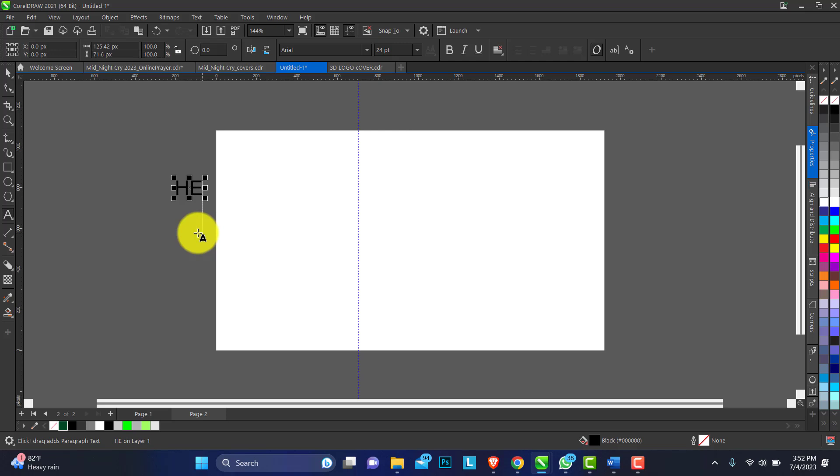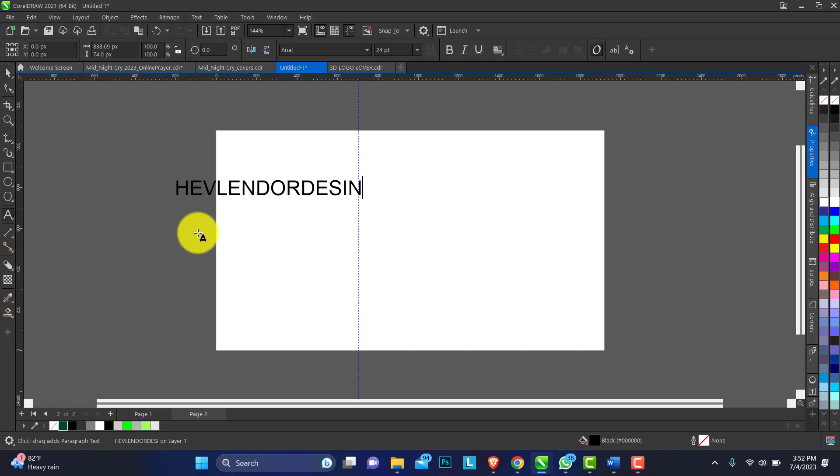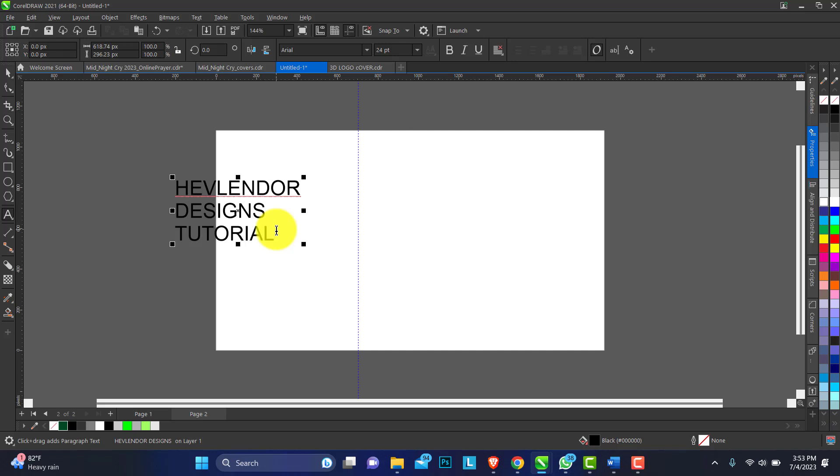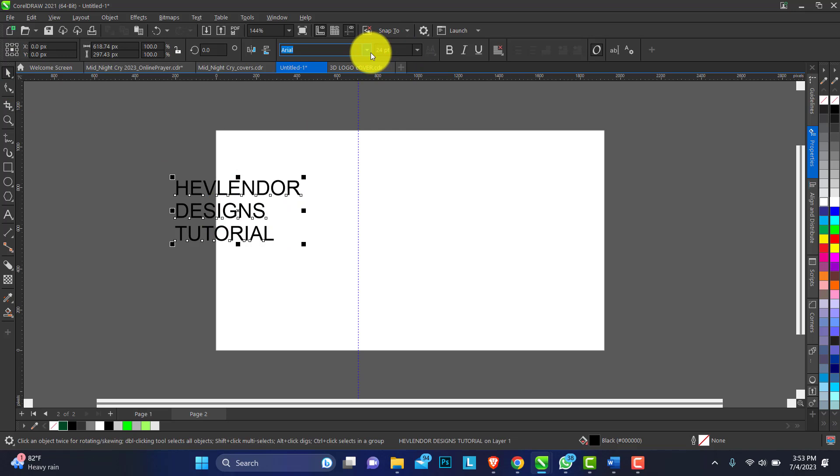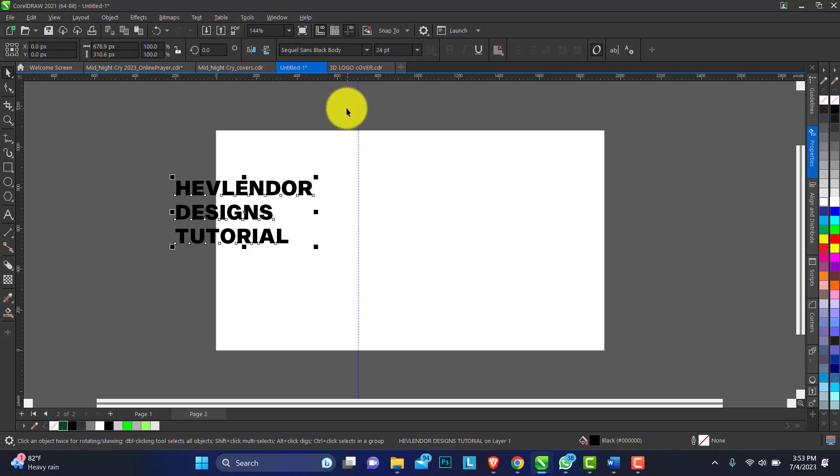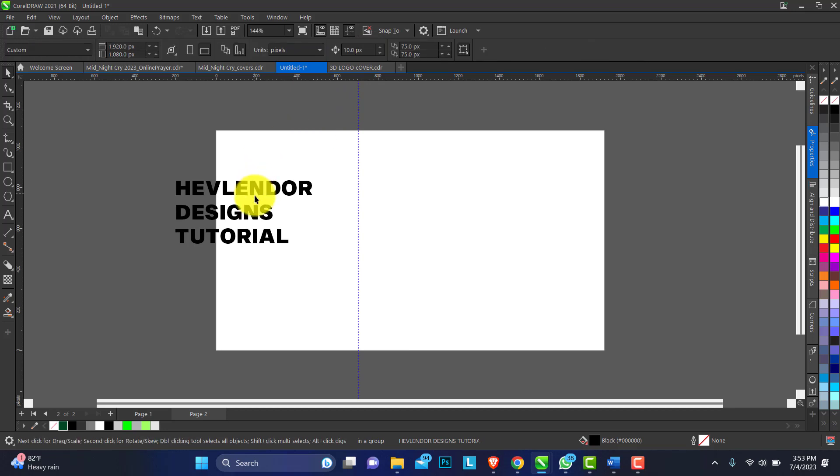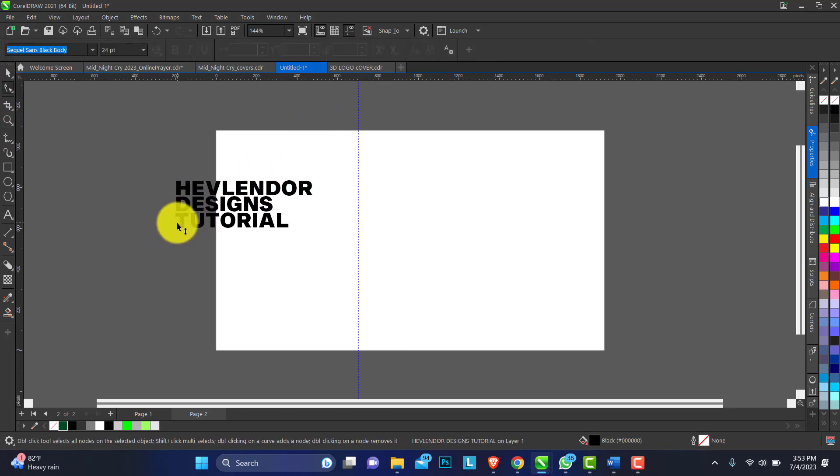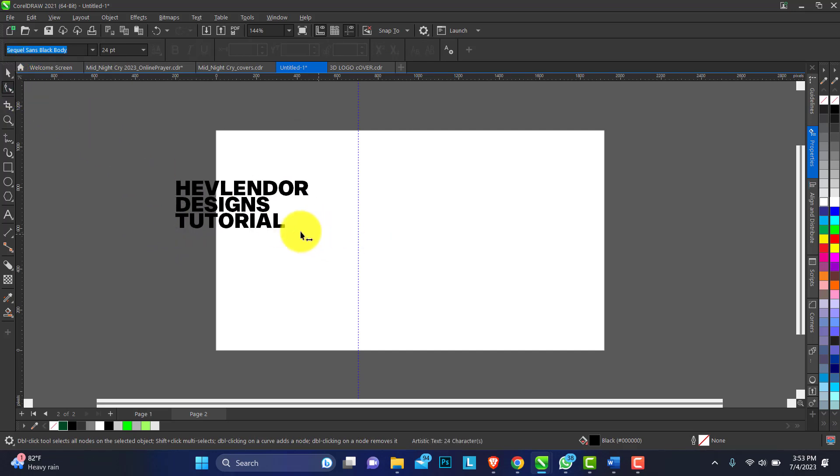Type out the text and characters. Let's do 'Hevlendor Designs Tutorial.' You can use any fonts that are bold. I'll be using Sequel Black. Just reduce the kerning and line spacing.